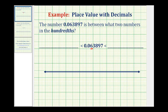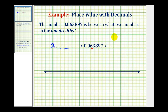We want to figure out what number is just less than the given number using just the hundredths place value. So this number is going to be greater than some number in the form of zero point and then two decimal places. And we also don't know what number it's just less than using the same number of decimal places, so we'd have a number here in the form of zero point and then two decimal places.